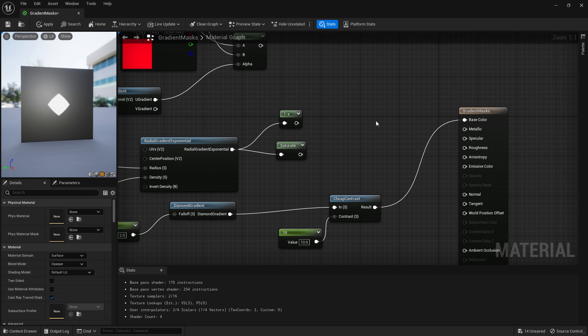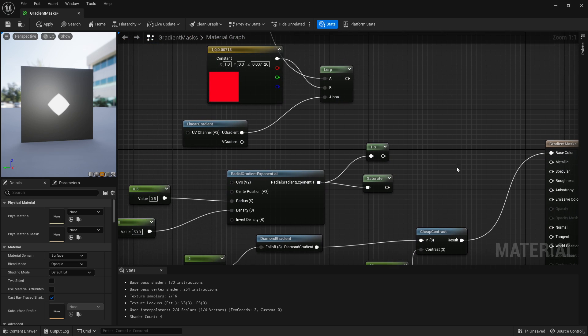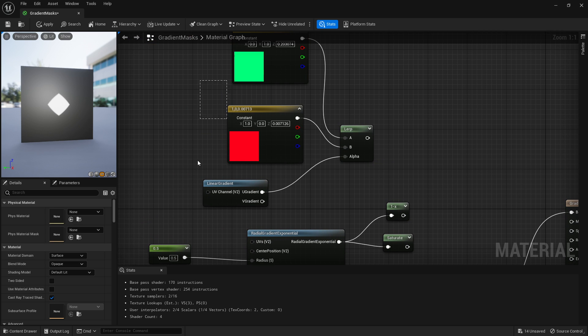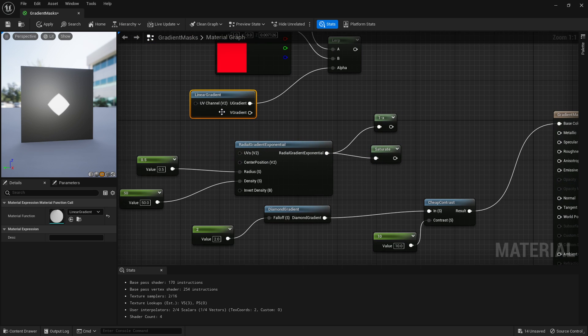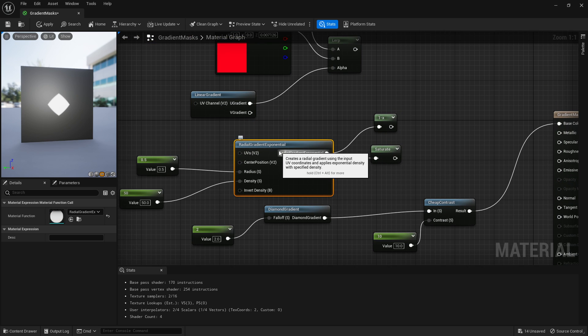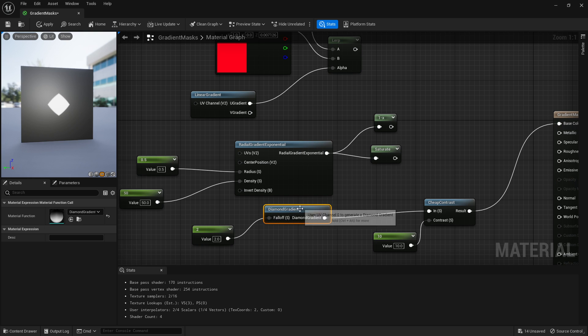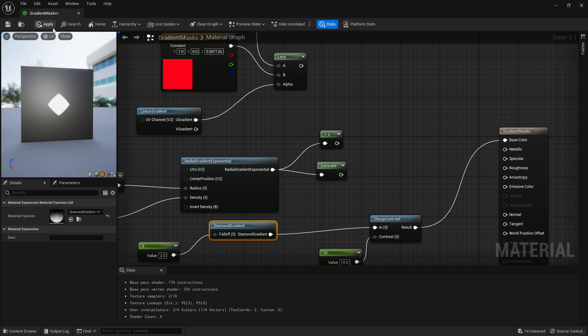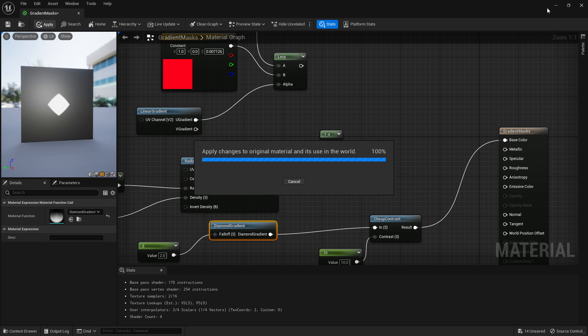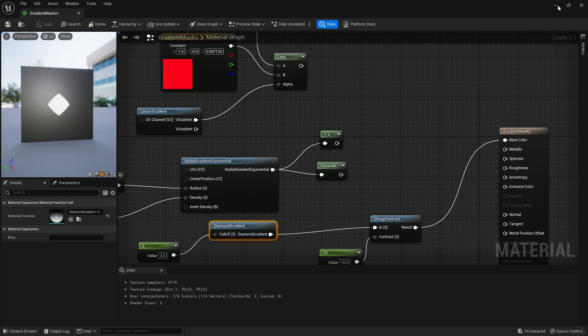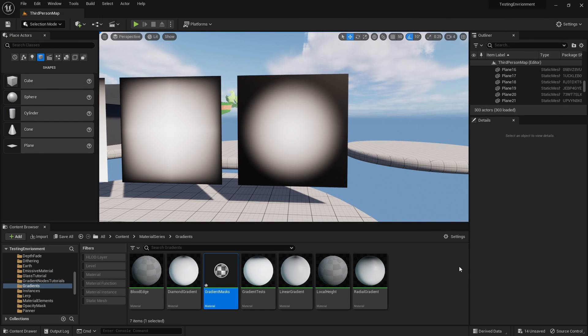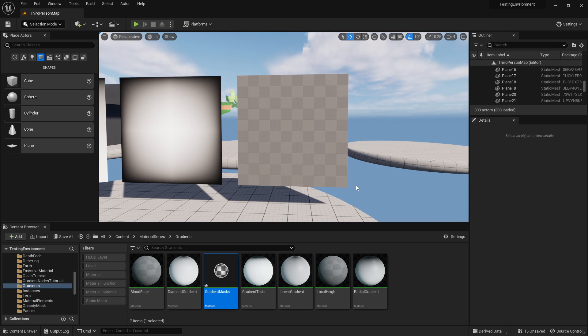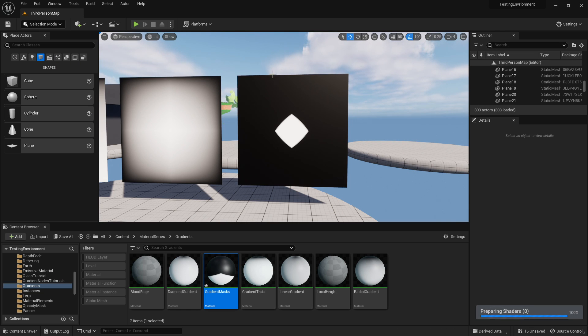That's basically the three basic gradients that I use: linear one being the one I use the most common, radial one being the one I use the second most common, and then diamond one I rarely use, only for very specific things. I hope you guys enjoyed. If we click apply, I'll apply it to an actual surface. And there we are. Hope you guys enjoyed this video and I catch you in the next one.